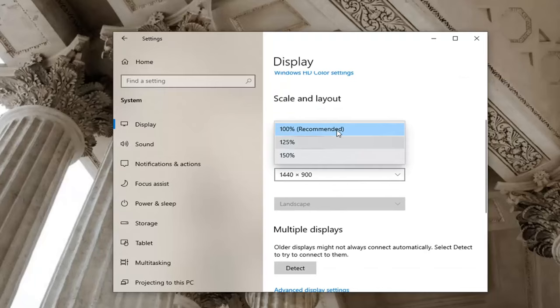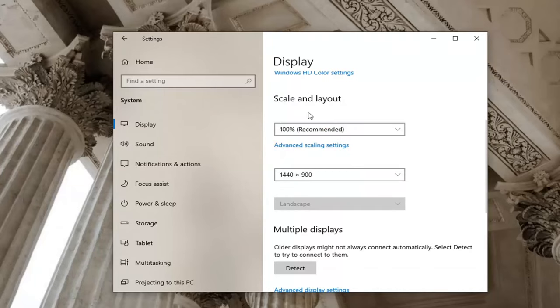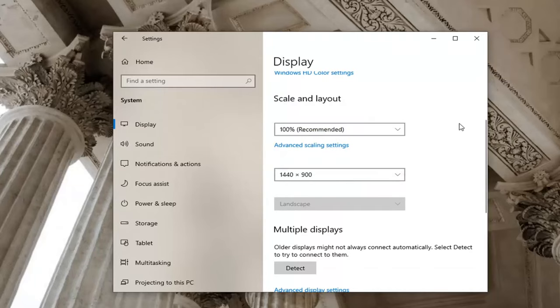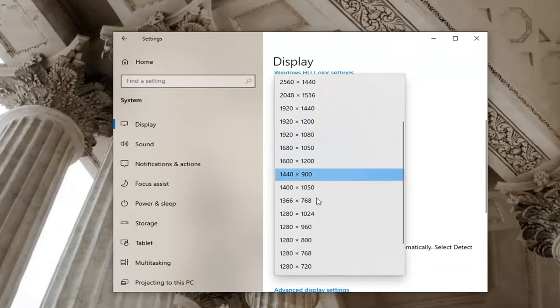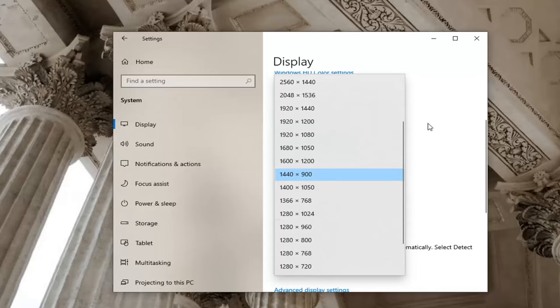If it's set to something else, make sure it's set to Recommended—not zoomed in too much or zoomed out. Make sure your screen resolution is also correct. If it looks too boxy or too small, you may have to adjust that.